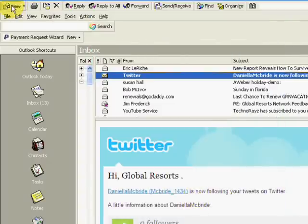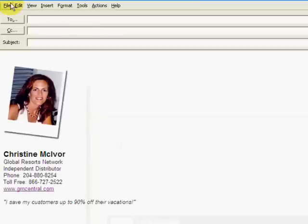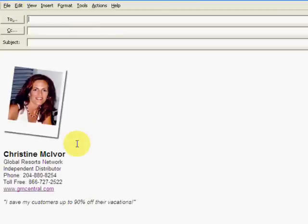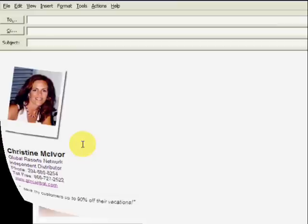Come back up, do new, and voila, we now have our test signature already in there.